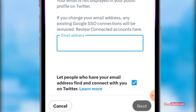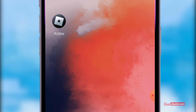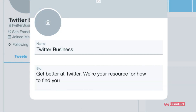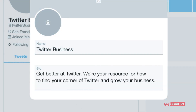Those people who have your new email address will be able to search for you on Twitter if you select this option. That's all you need to do — just press Next to save the changes. That's how you can update your email address on your Twitter account.